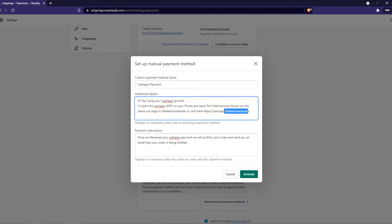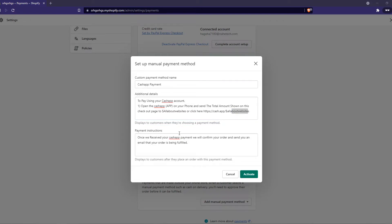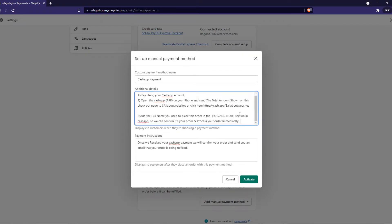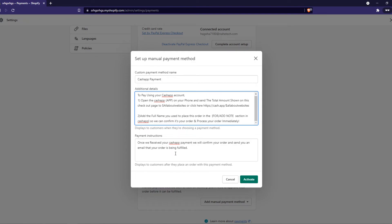Same for here because I've put in mine, and what we have to do then, actually I forgot to add step two which is add the full name you used, etc., and this is basically how you can receive the money and see what the order was. Then the instruction is once we received your Cash App payment we will confirm your order and send an email when your order is being fulfilled. So that's basically how we can use Cash App as a payment method.